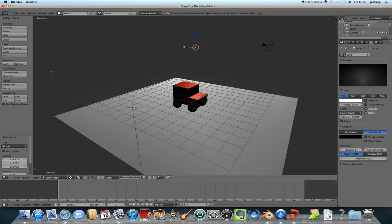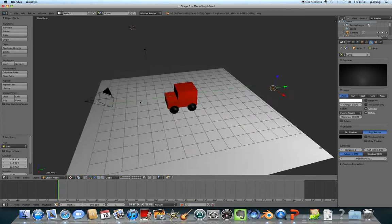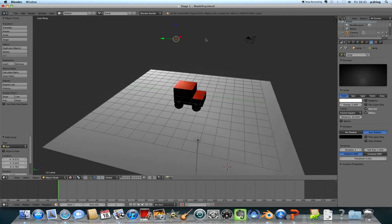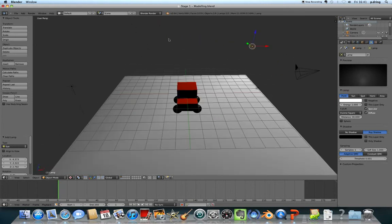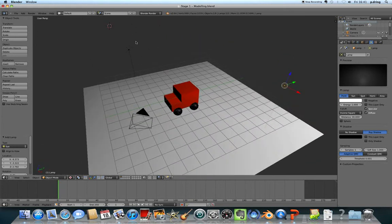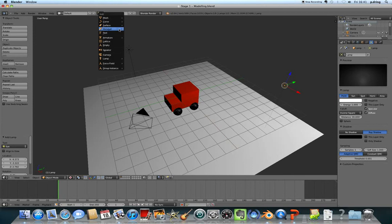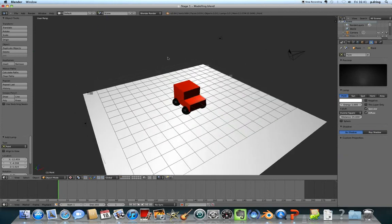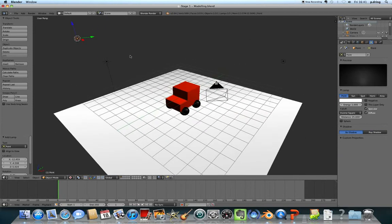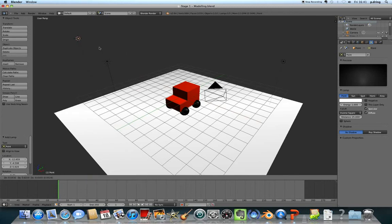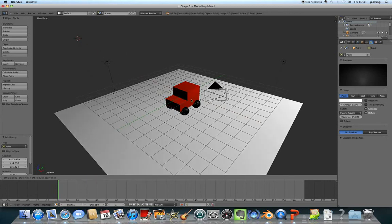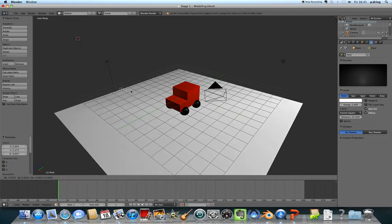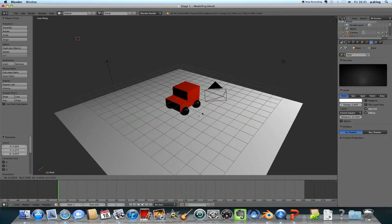I'll also add one on the opposite side, because this side of the van is quite dark. From the direction where it's dark, I'll press Shift+A again and add another point light. You can play around by moving your lights with G to grab them. As you move them around, you can see it changes the lighting.